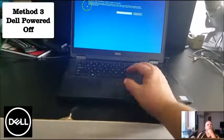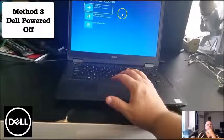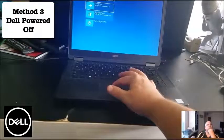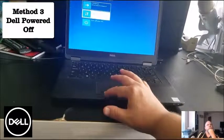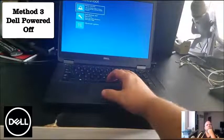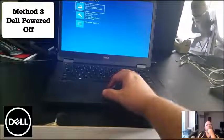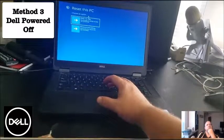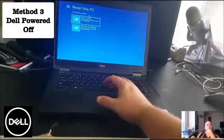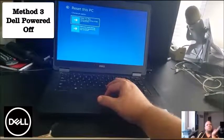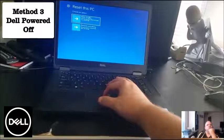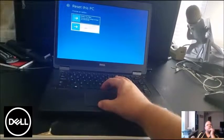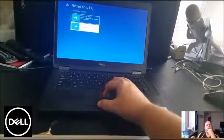From there, click 'Troubleshoot,' then choose 'Reset this PC.' You can keep your files, but if you've got a virus or something, you want to remove everything to put it back to out-of-box state.